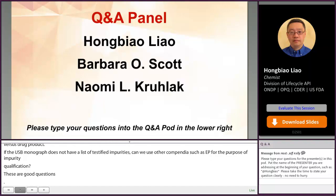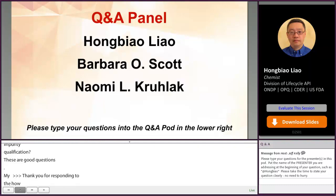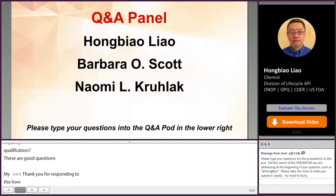One last question for Dr. Lai: how can a DMF holder obtain the impurities data on the RLD? Is this information available to the public? No, the information is not public — it is proprietary information. You need to analyze the drug products to get those specifications.